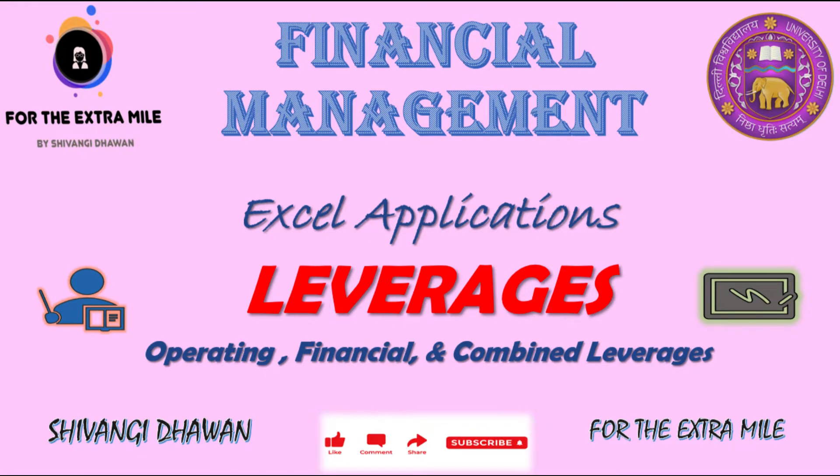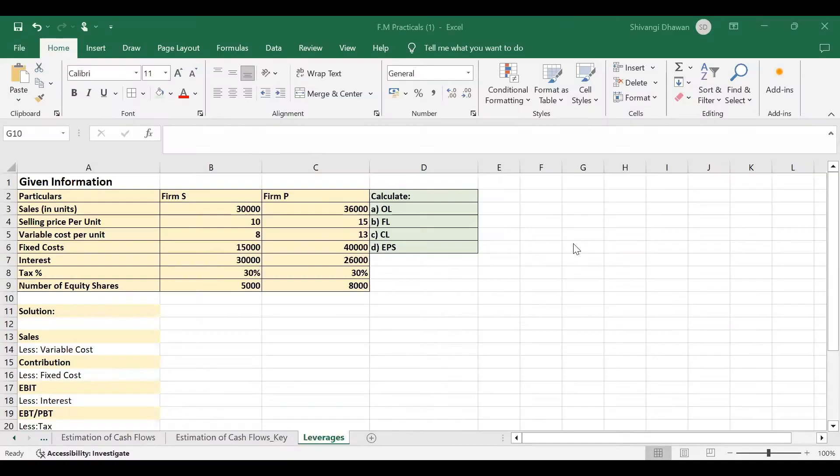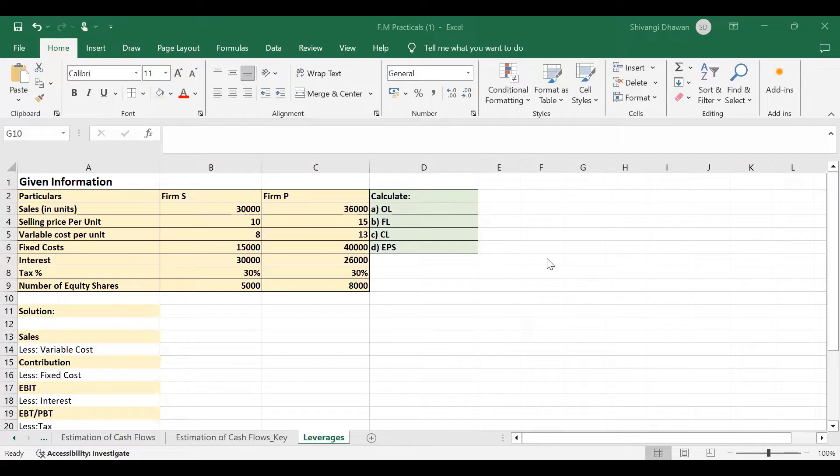Hello and welcome everyone, this is Shivangi Dhawan. In today's video, we will be learning about leverages and solving a question through Excel application.